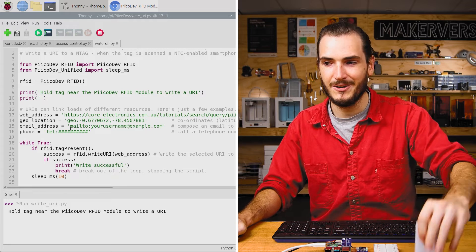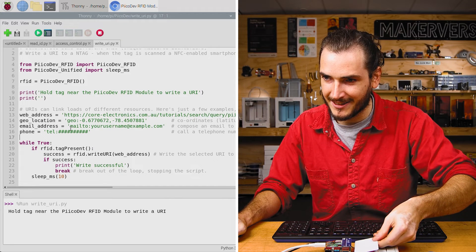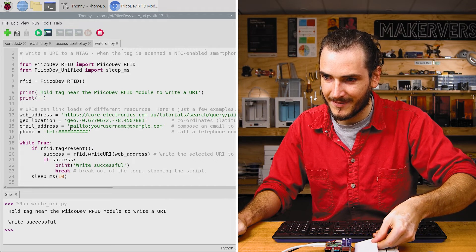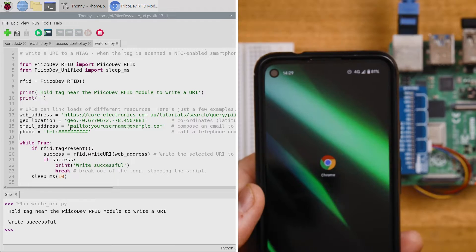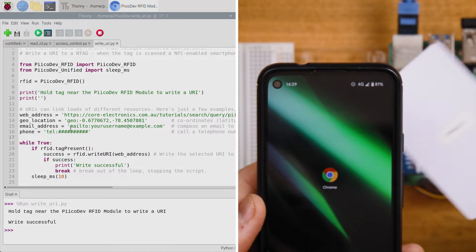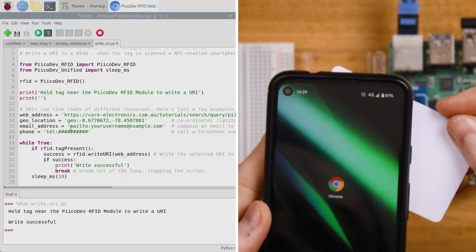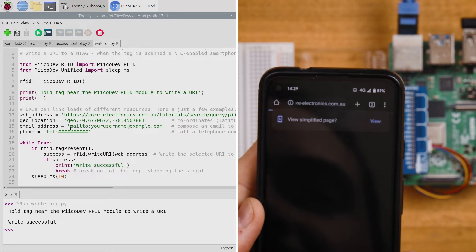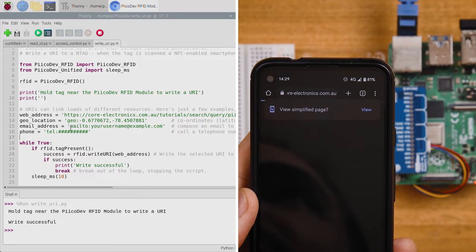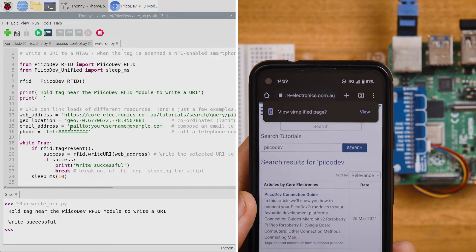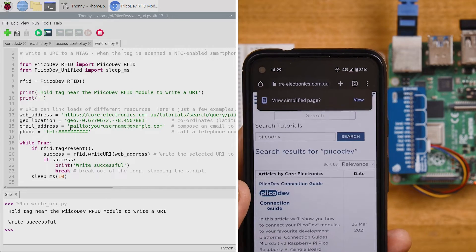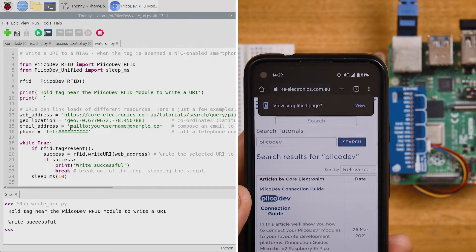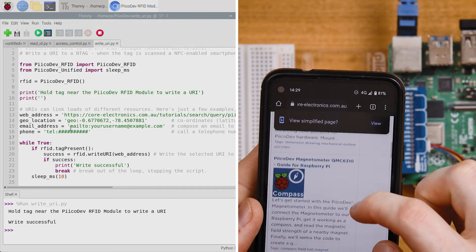Let's take it for a spin. I'll run the code and scan my tag. The write was successful. I'll get out my phone and hold the tag to the back of the phone. Immediately we're opening up a webpage. This looks like it is just a collection of PicoDev guides. How good's that?